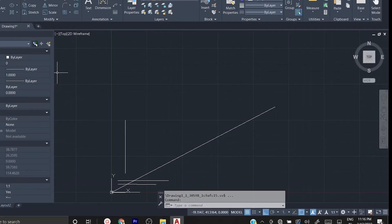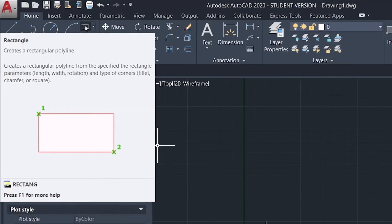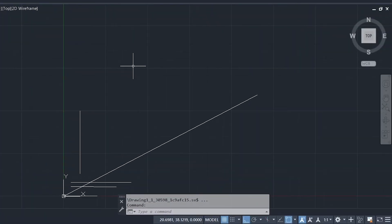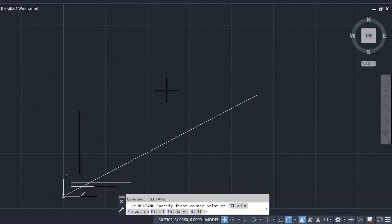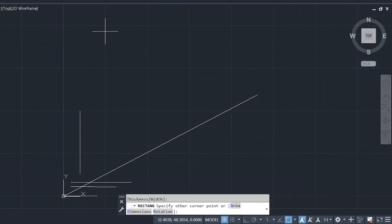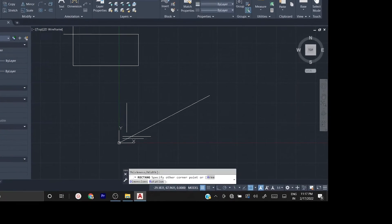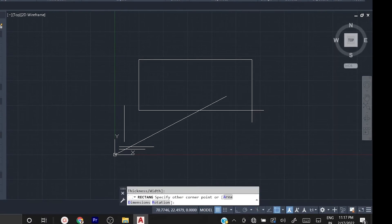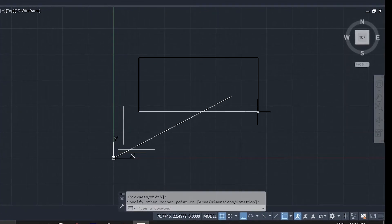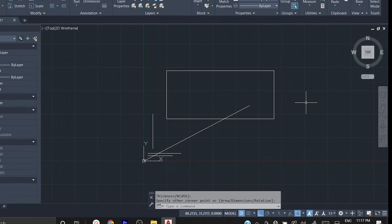The next command is the rectangle command. Either click the rectangle icon or type RECT on the keyboard. Now you need to specify the first corner point — click it, then drag the mouse to any direction and click again. That is it — you have created a perfect rectangle. You can also create squares or any rectangular shape this way.